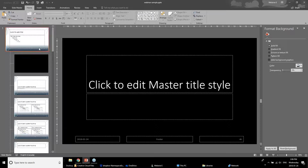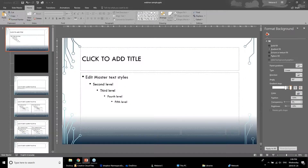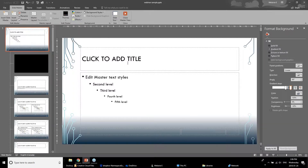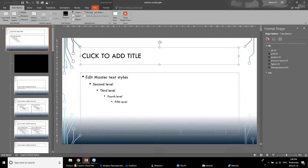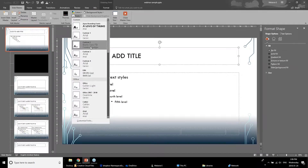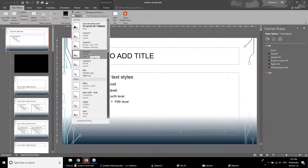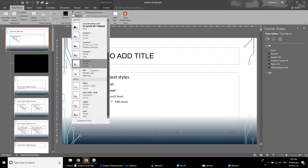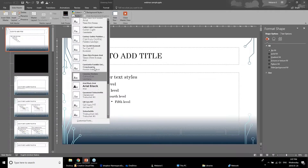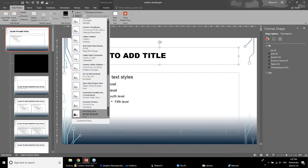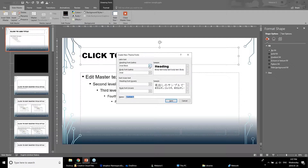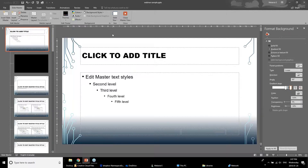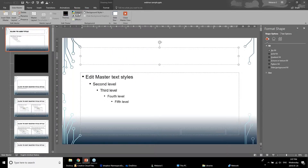Another aspect you can work with in master slides is changing the fonts. You can choose from combinations — like Arial for headers with Calibri for body text — or there are preset combinations, or you can customize entirely. If you have a particular font for your company branding, you can select it here as long as it's installed on your computer, so going forward all new slides always have the right font.